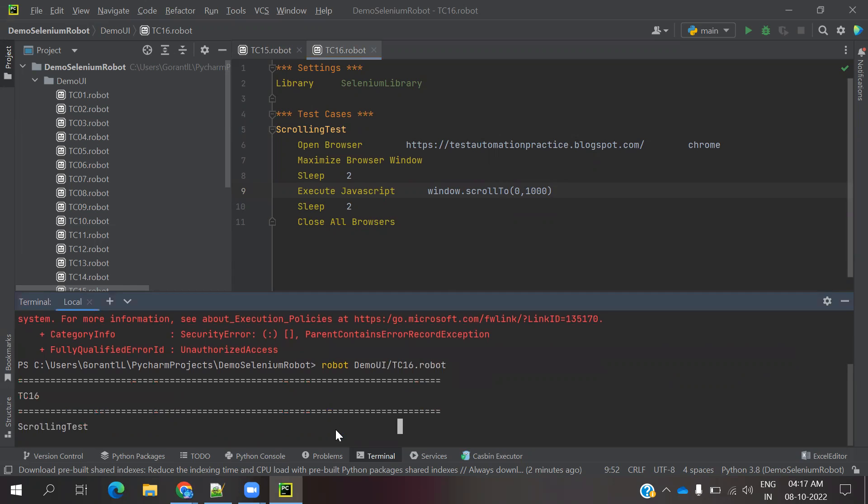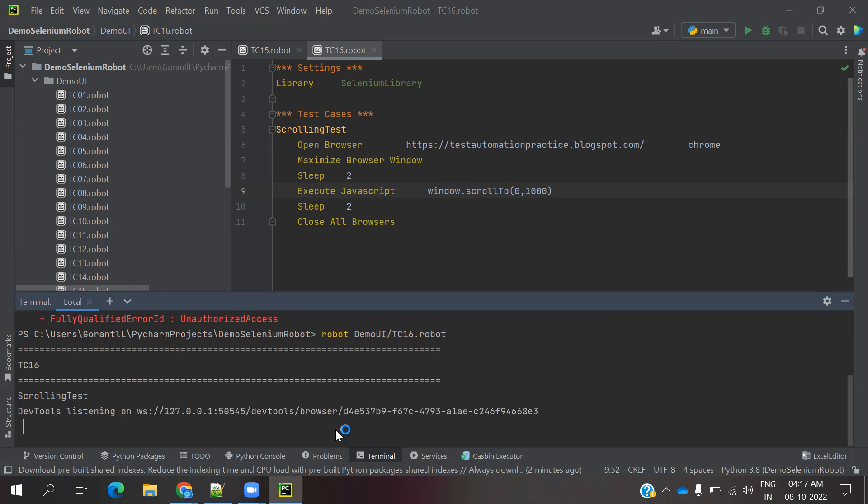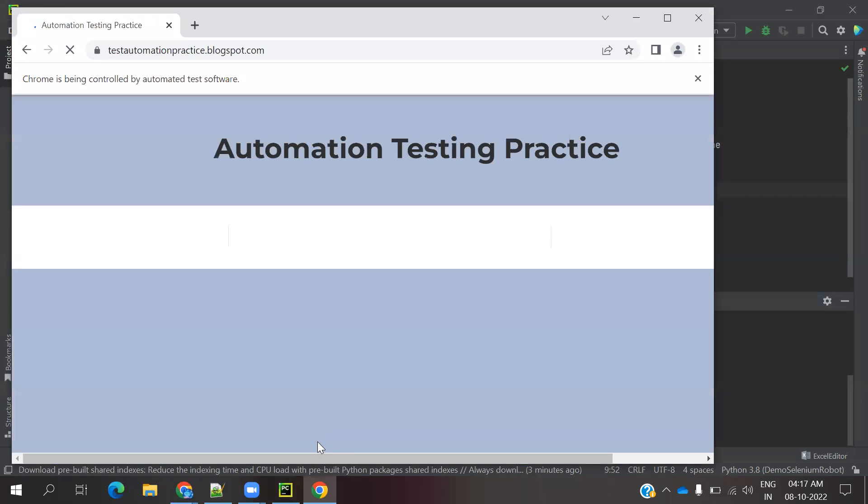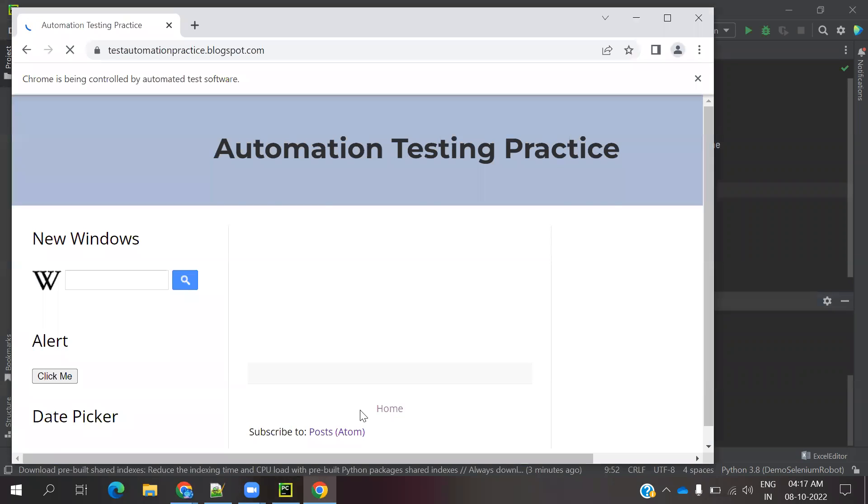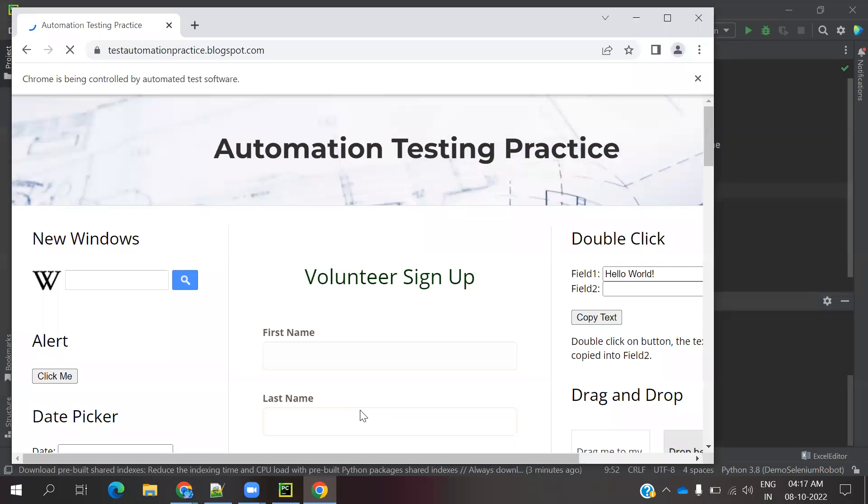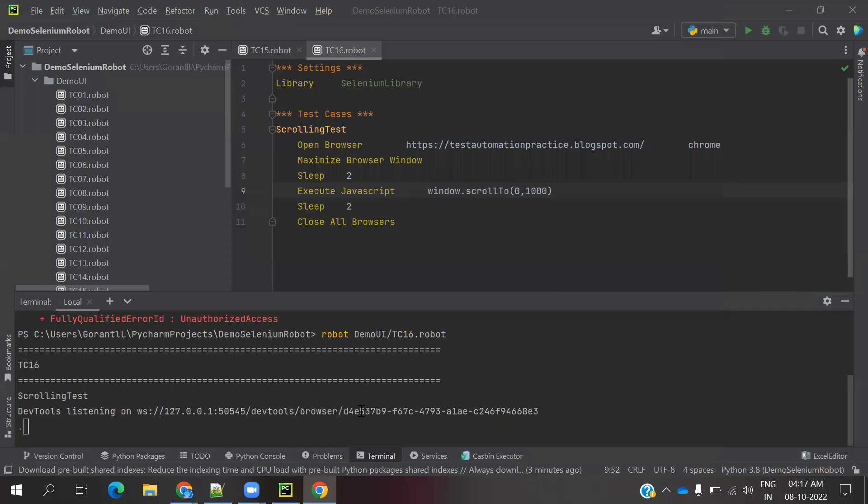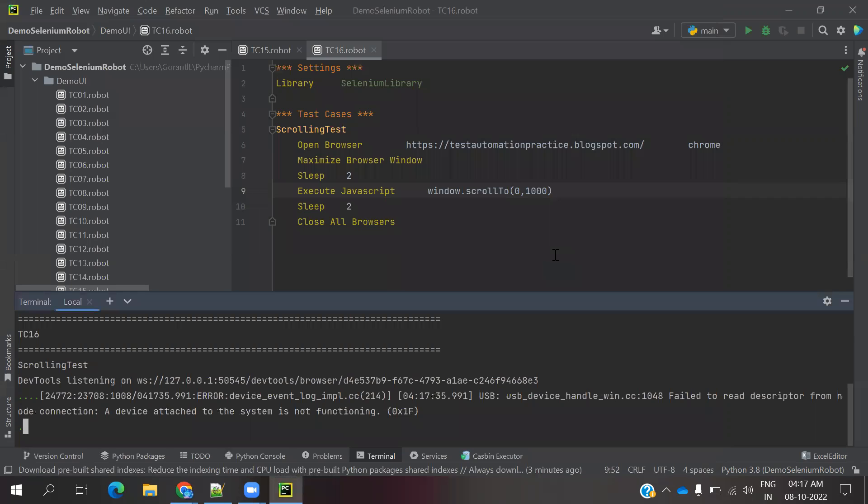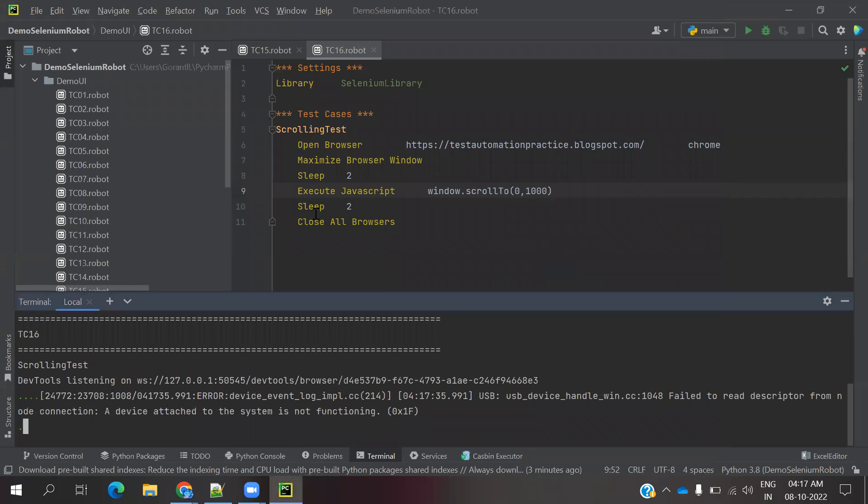I am going to move my scrolling the page. You can see now it is scrolling down. You can see scroll down has happened. Then it is closed. This is one case.